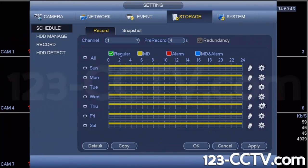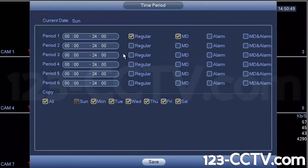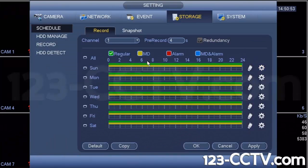If you want to do motion and both calendar-based recording, you can check regular and MD together, then copy all to apply this rule to all days. Now for channel one, for every day, video will be recorded all the time while a motion detection log will be kept.